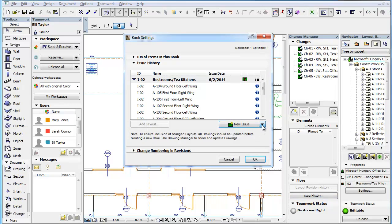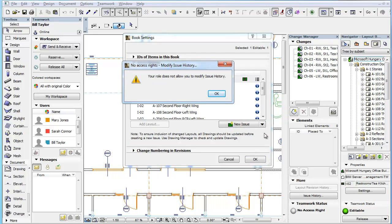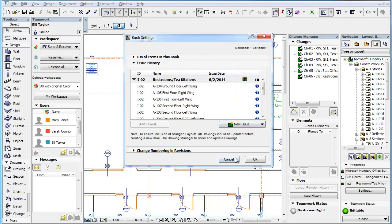Also, if you try to reopen the last issue from the Issue History panel of the Book Settings dialog, ArchiCAD will display a warning dialog that informs you that you do not have the Modify Issue History permission.